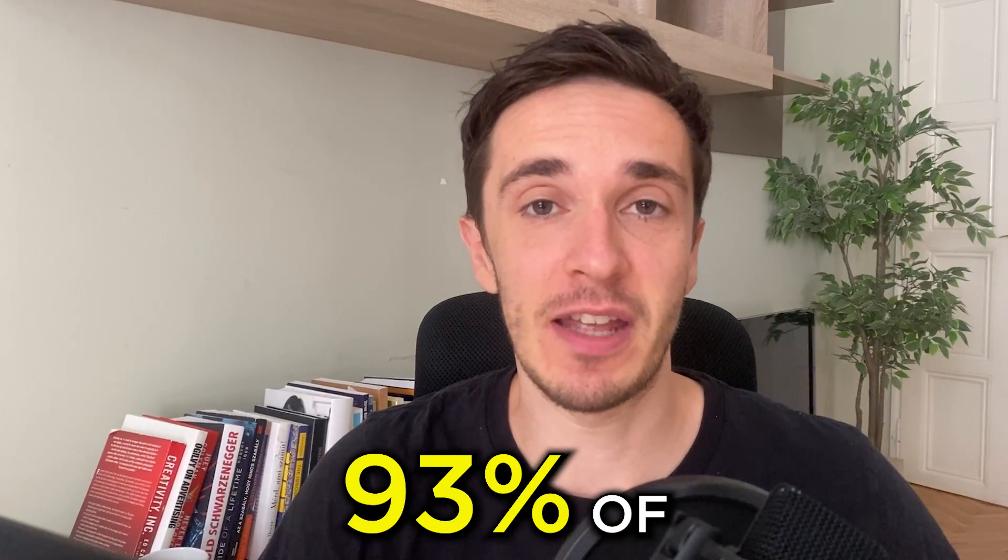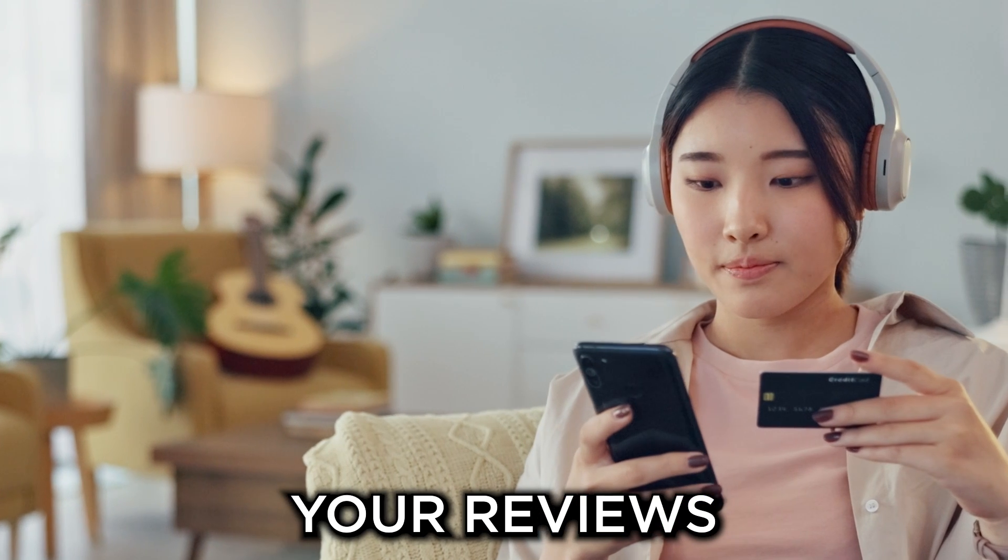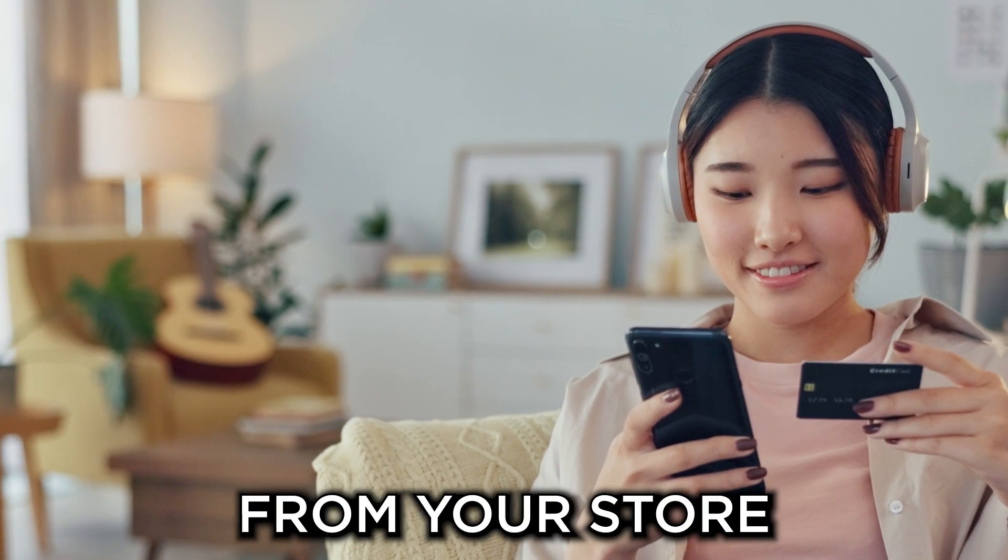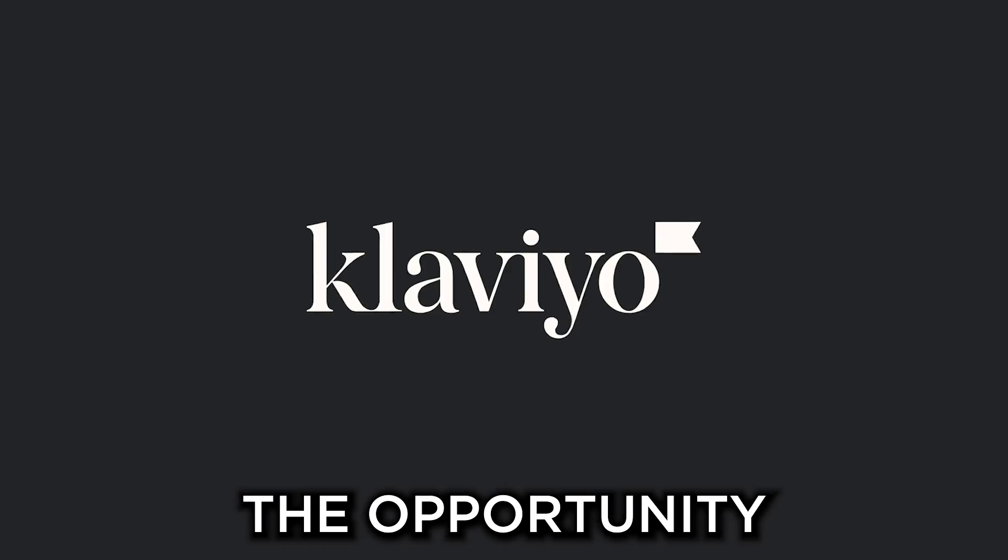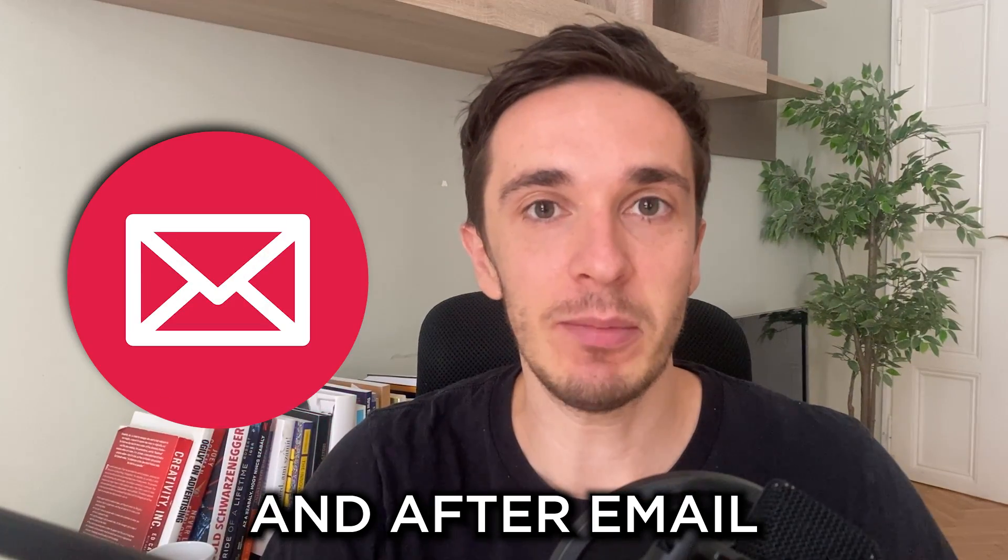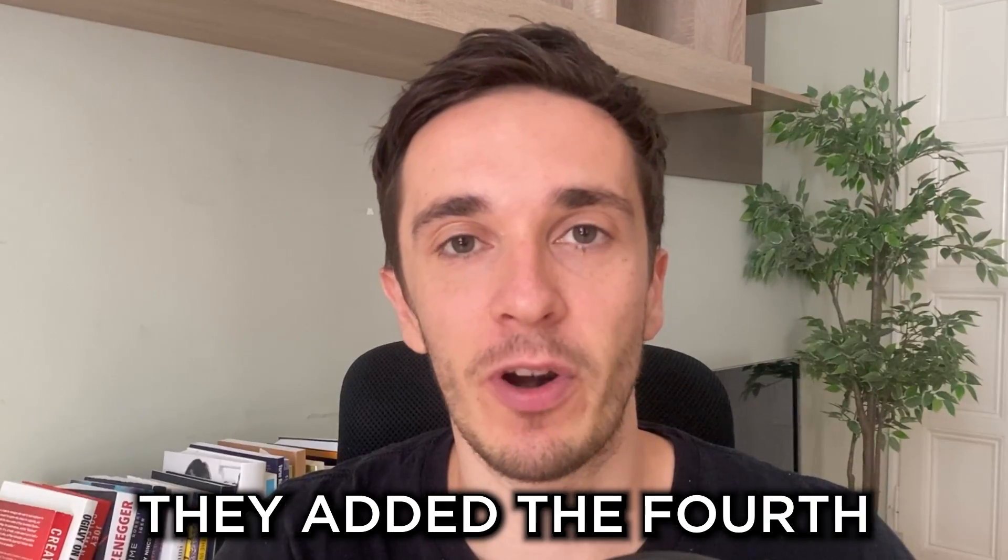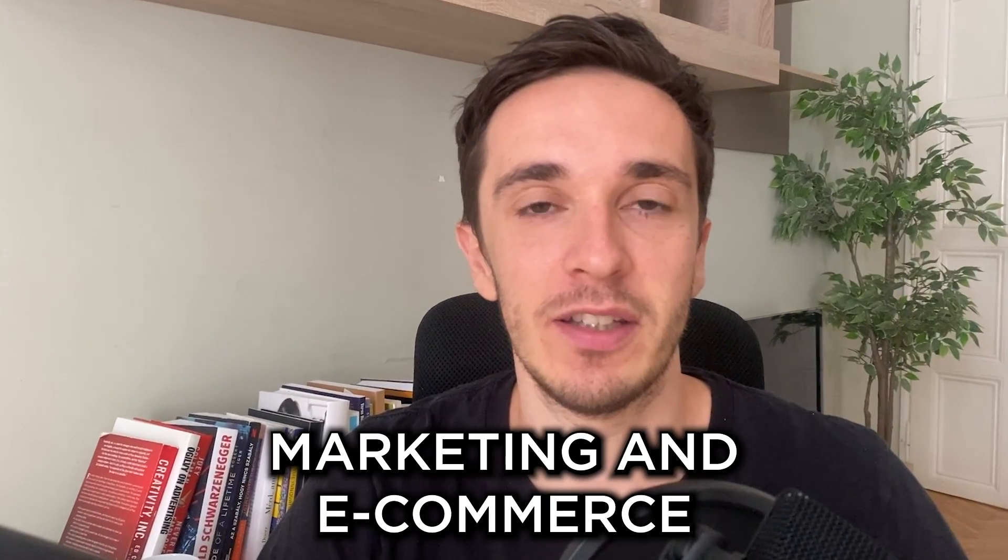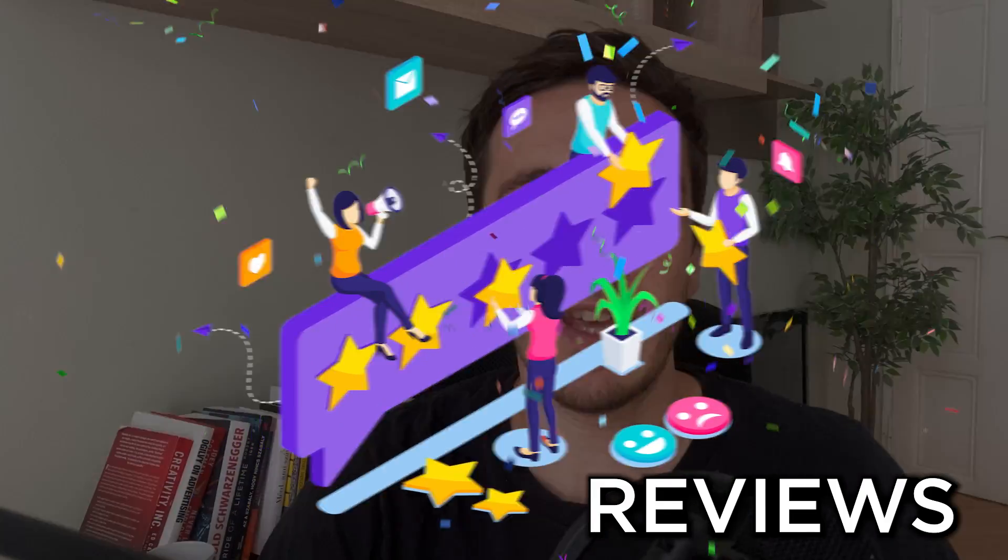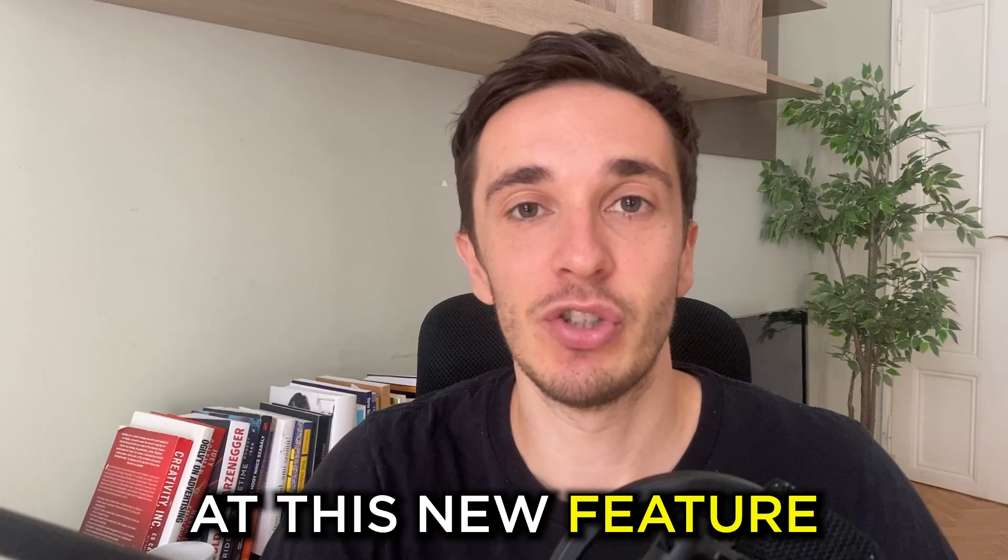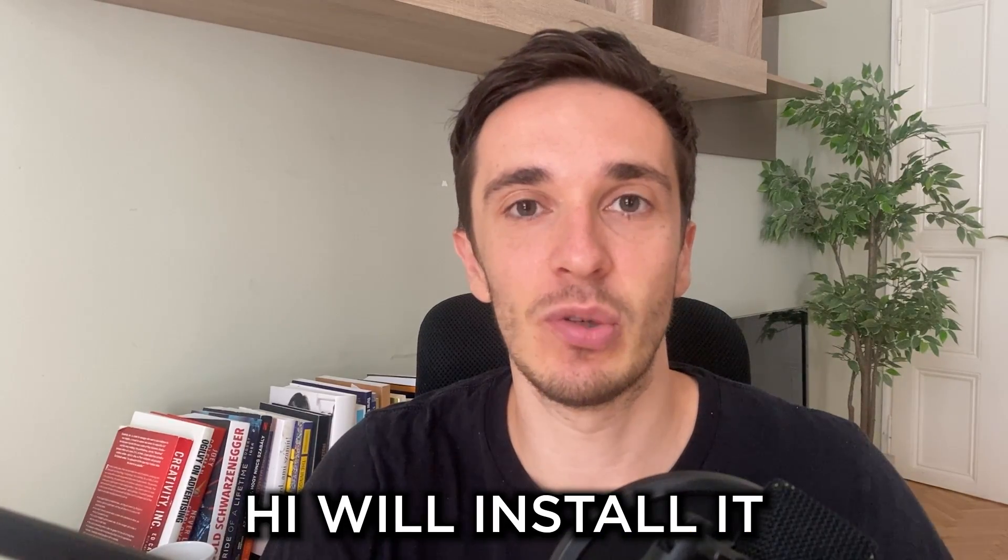93% of online shoppers want to check your reviews before they buy from your store. Now Klaviyo recognized the opportunity and after email, SMS, and push, they added the fourth pillar of retention marketing in e-commerce: reviews.